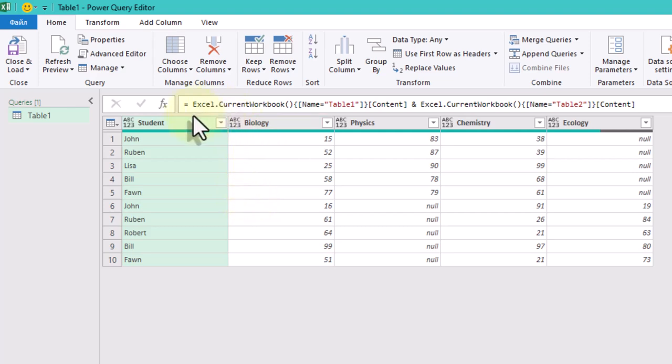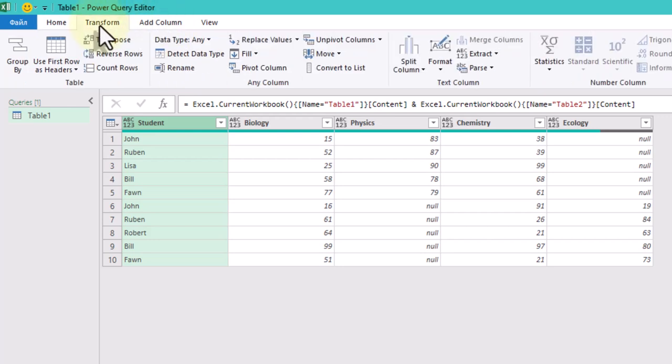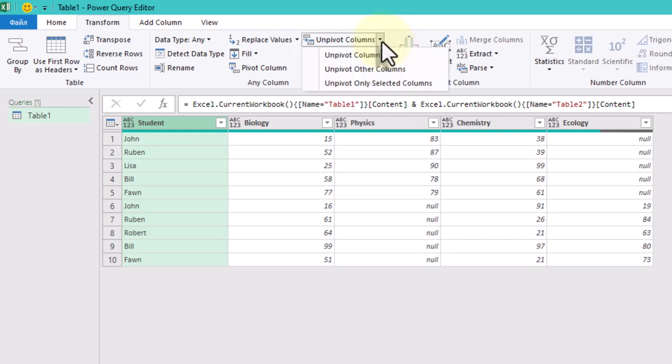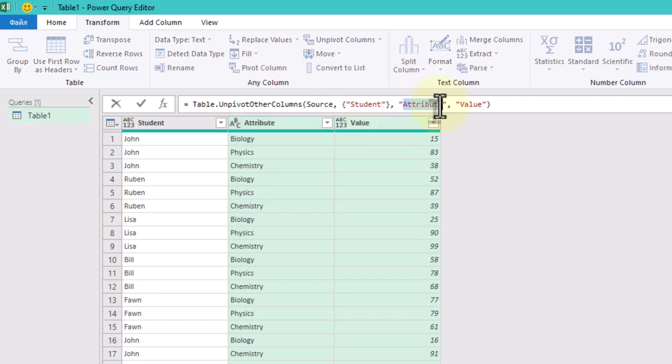The fastest way to effectively work with tables in Power Query is to normalize them. Here we can unpivot the subjects column. Select the student column and press unpivot columns, unpivot other columns. We can enter more meaningful names for our new columns right here in the formula bar.